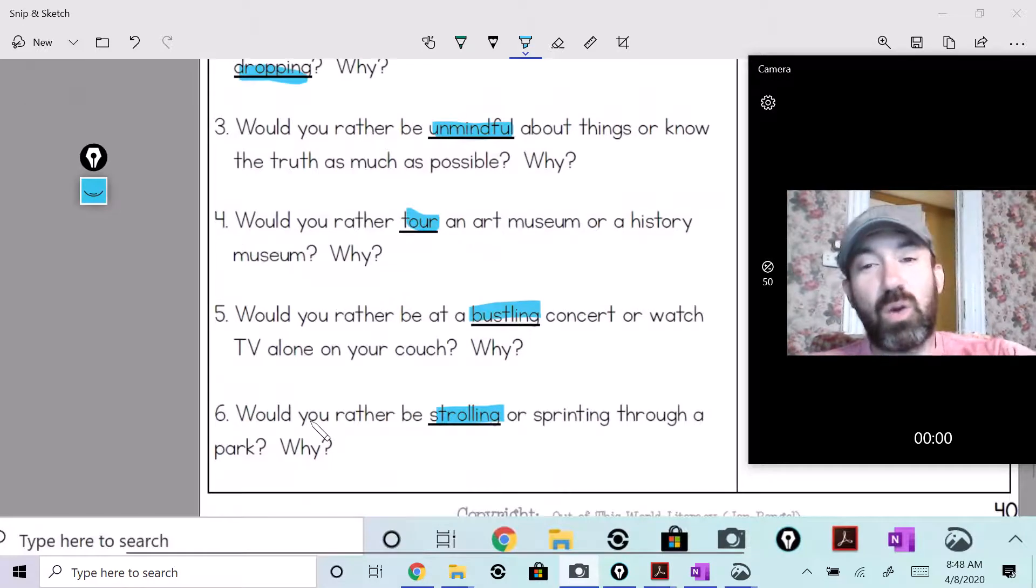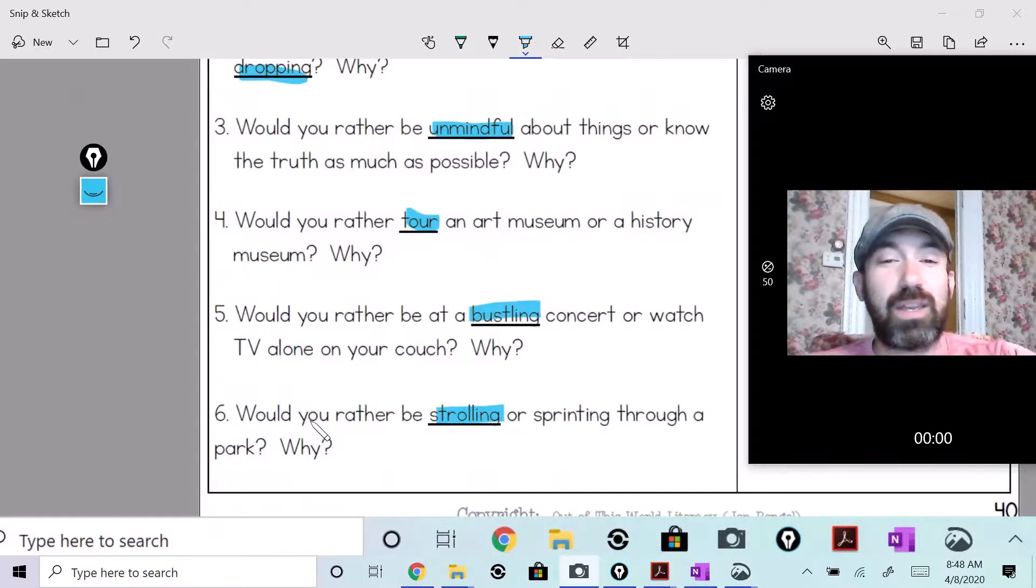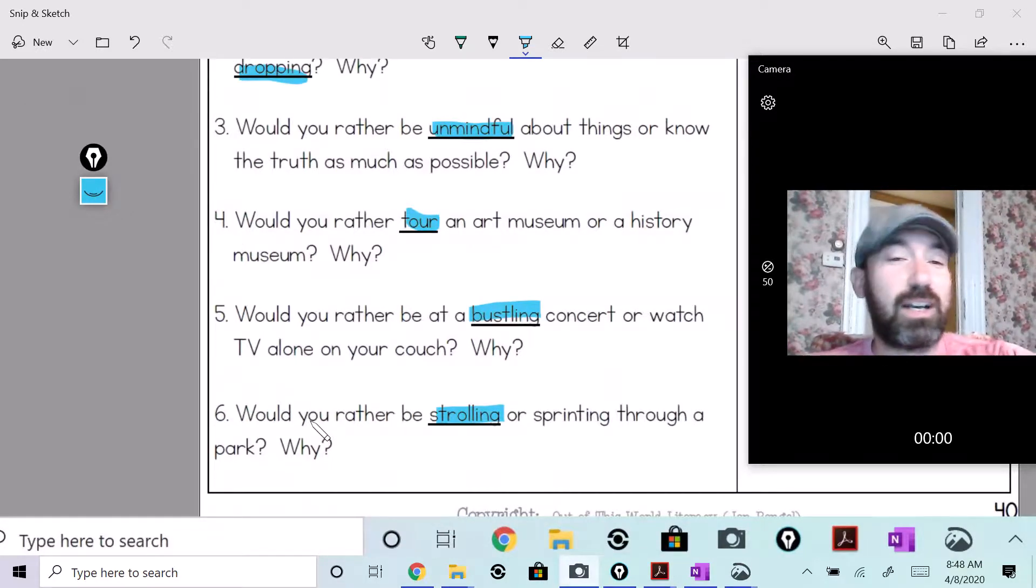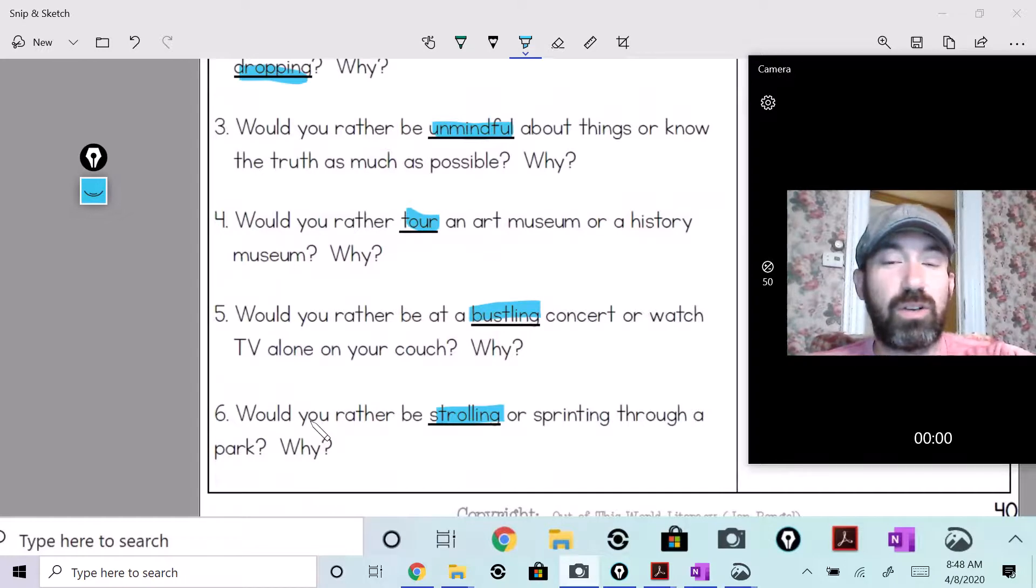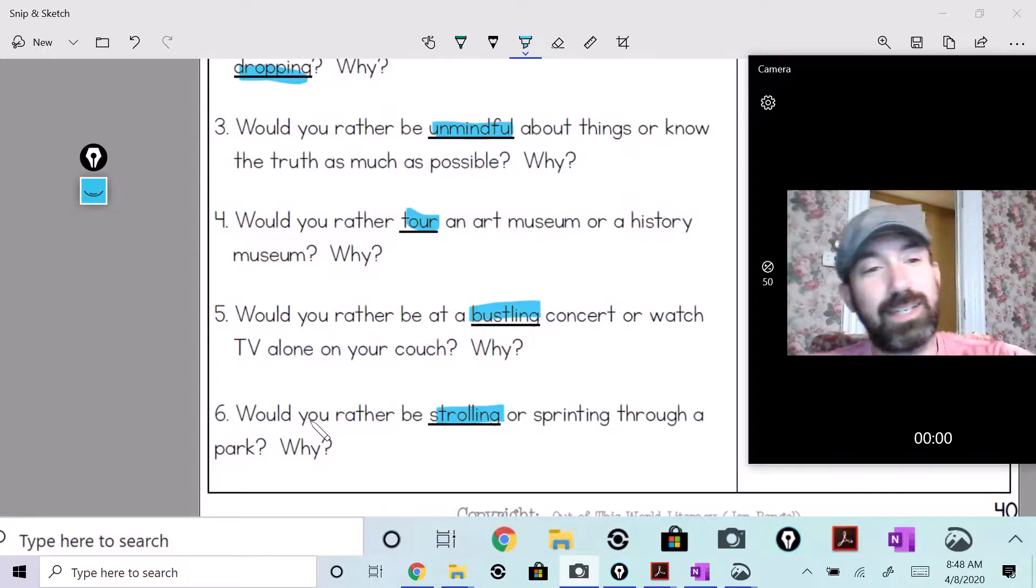Would you rather be at a bustling concert or watch TV alone on your couch? It depends on my mood.